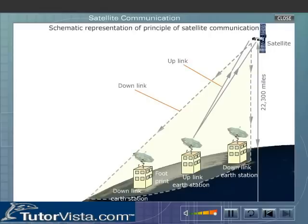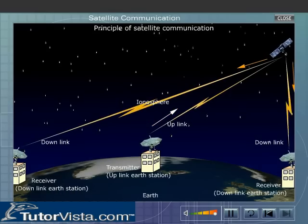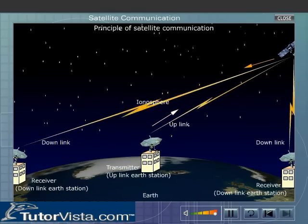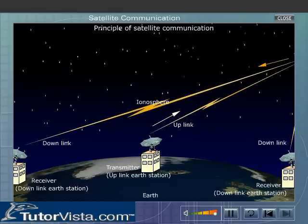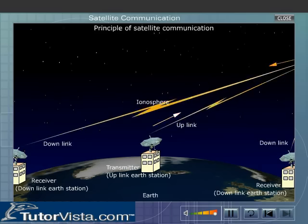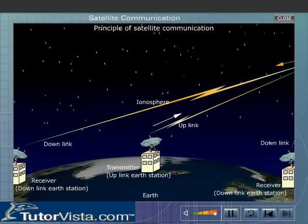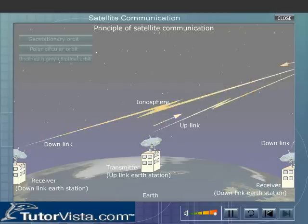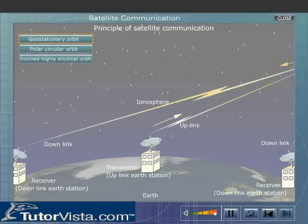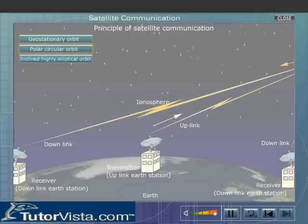Here you have the schematic representation of the principle of satellite communication. To avoid confusion, the uplink and downlink frequencies are kept different. Before designing a satellite communication system, we must choose the orbit in which the satellite is to be placed. Orbits are of three types: geostationary or geosynchronous orbit, polar circular orbit, and inclined highly elliptical orbit.